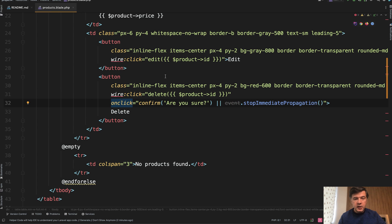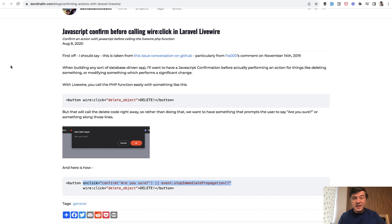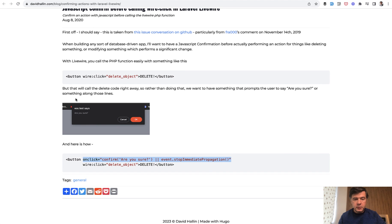So wire:click whatever method you want to call in Livewire, and then onclick confirm and event.stopImmediatePropagation. To be honest, I can't take credit for that because I googled it myself a few years ago and on forums this is what people were suggesting.